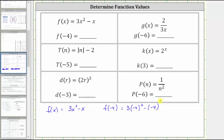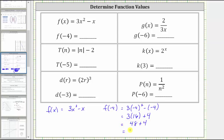Now we simplify the right side following the order of operations. The square of negative four is equal to negative four times negative four, which is positive 16, giving us three times 16. Then minus negative four is equivalent to plus positive four. Three times 16 is 48, and 48 plus four is equal to 52. We now know f of negative four equals 52.